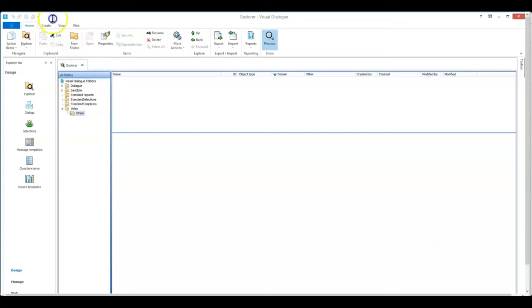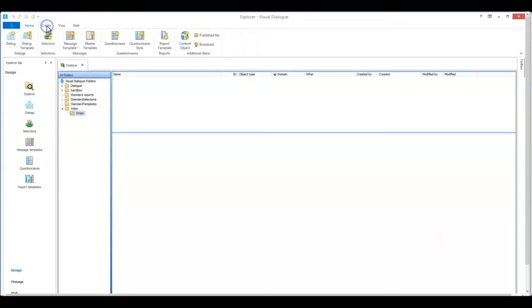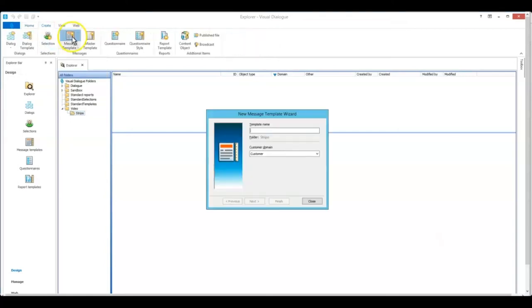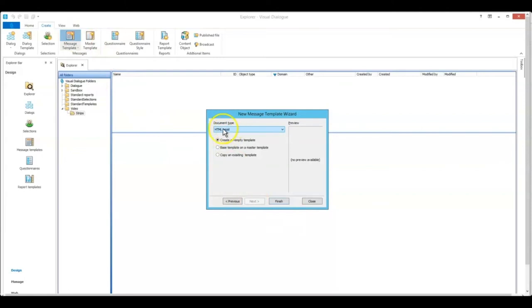So let's go create message template. There are a few different ways you can create a message template. This is just the way I do it. Give it a name. Make sure it's a HTML email. Click finish.